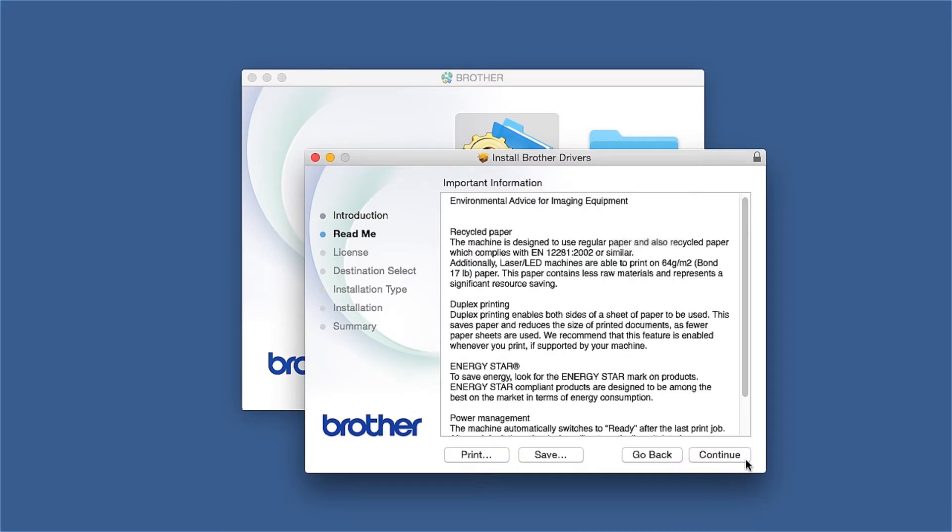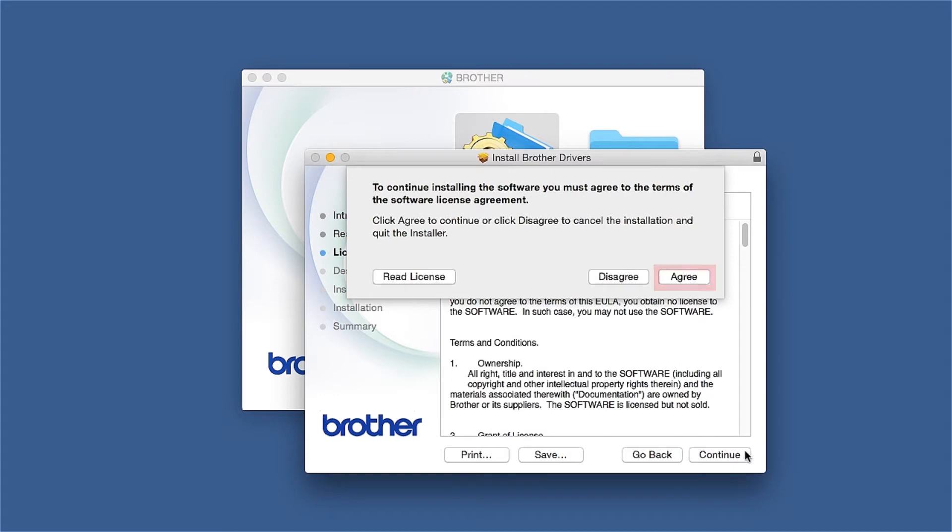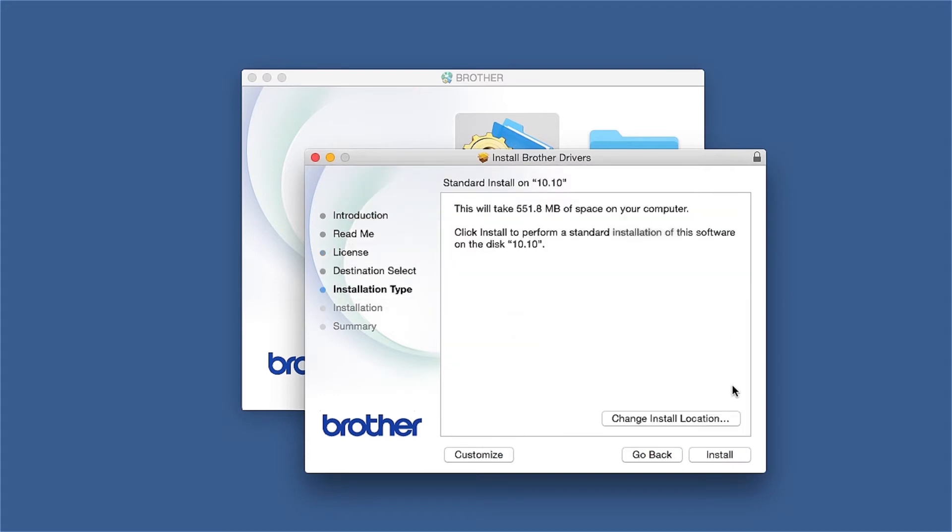Familiarize yourself with the environmental impacts of your Brother machine and click Continue. Click Continue. Click Agree to accept the license agreement. Click Install.